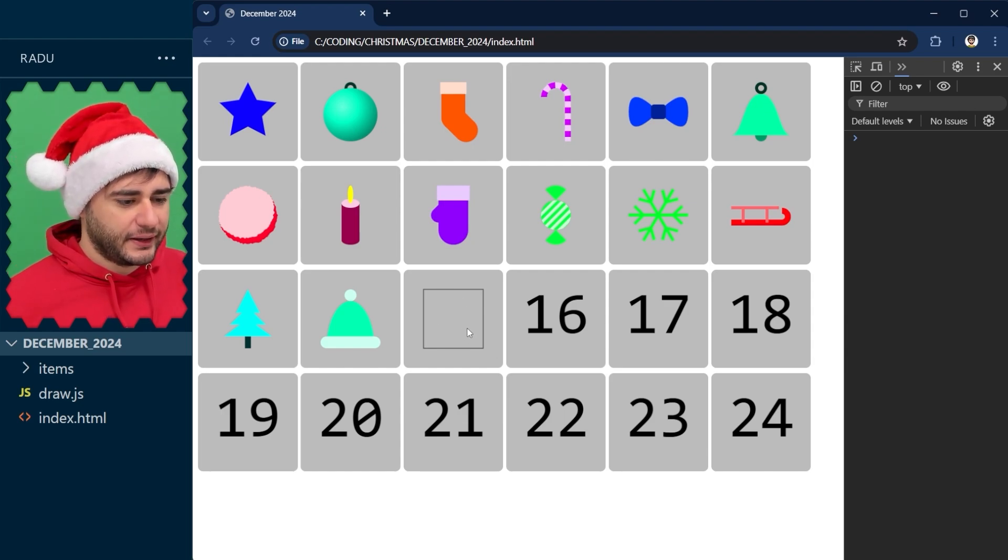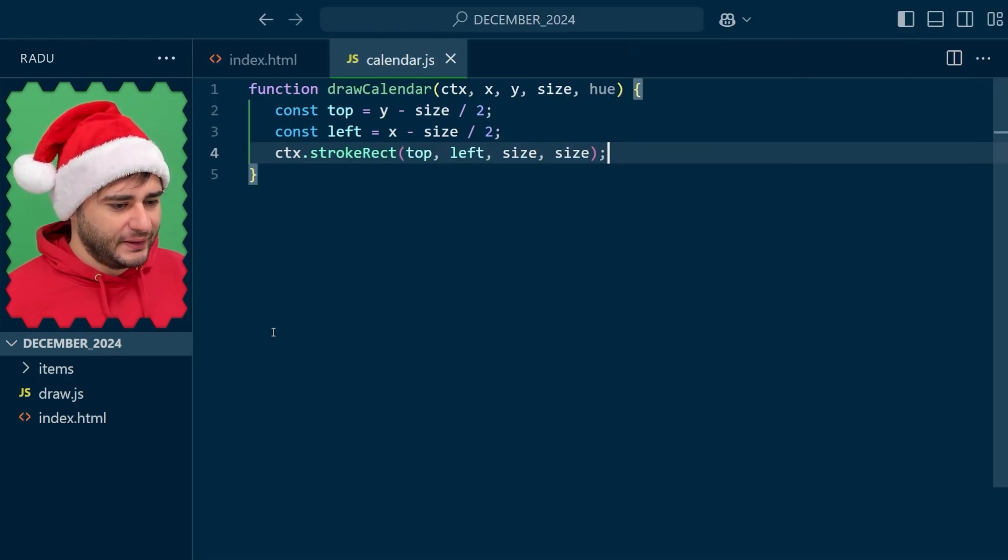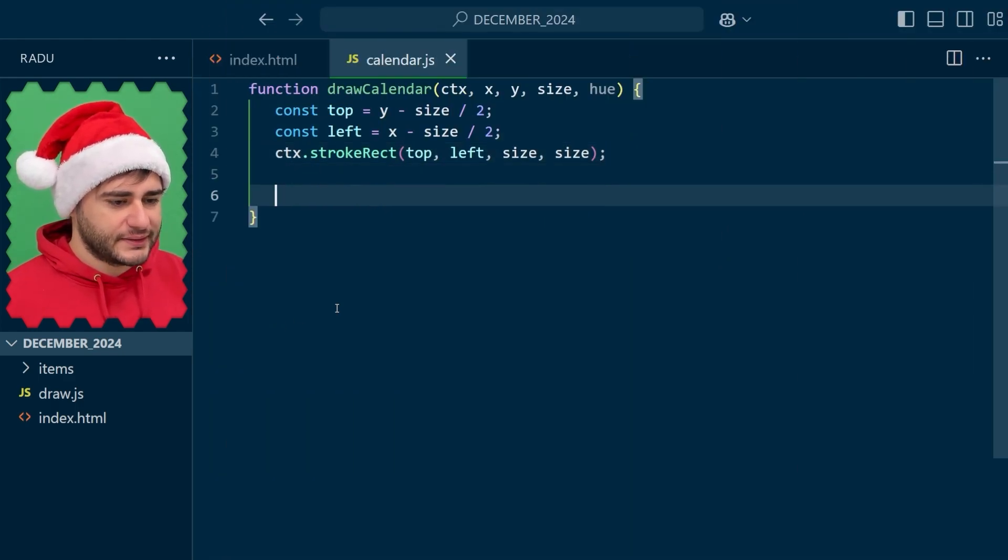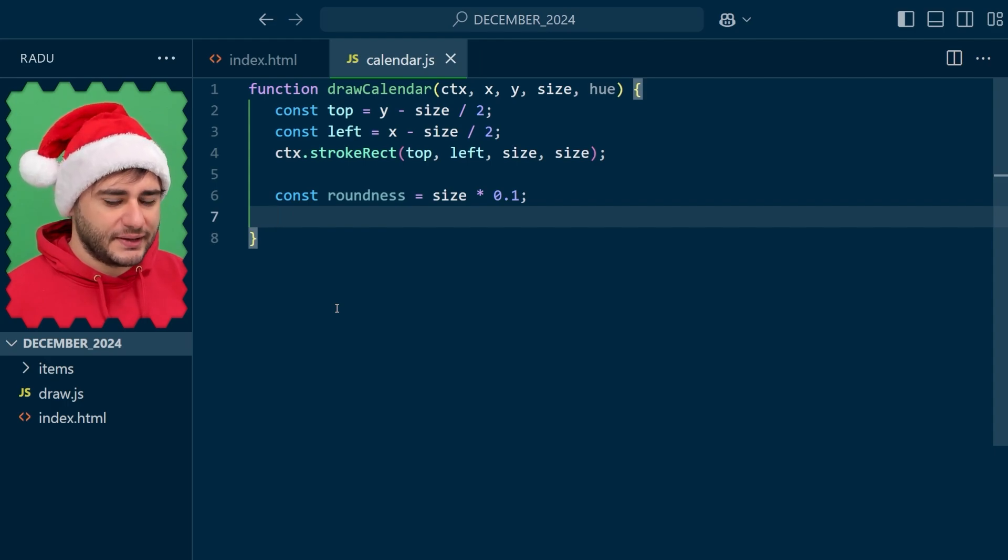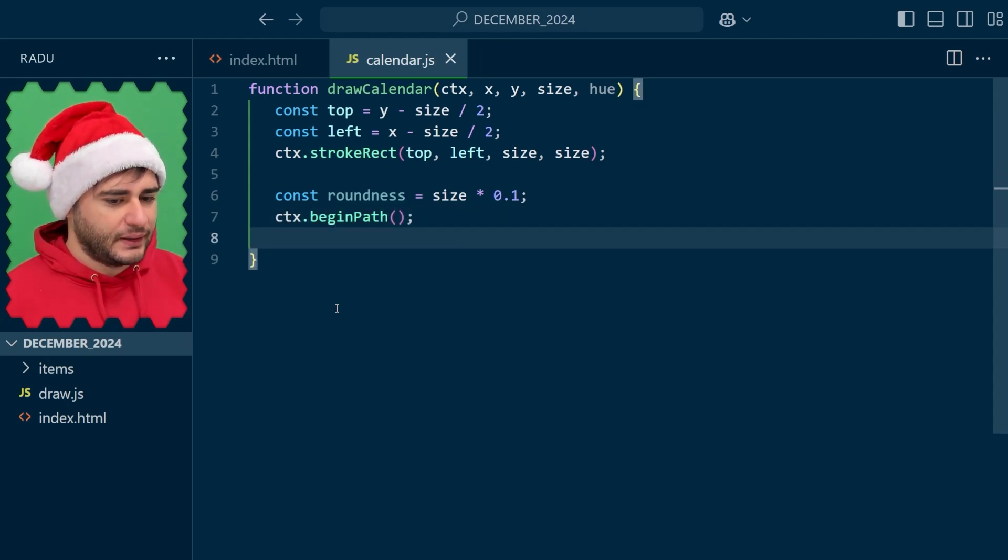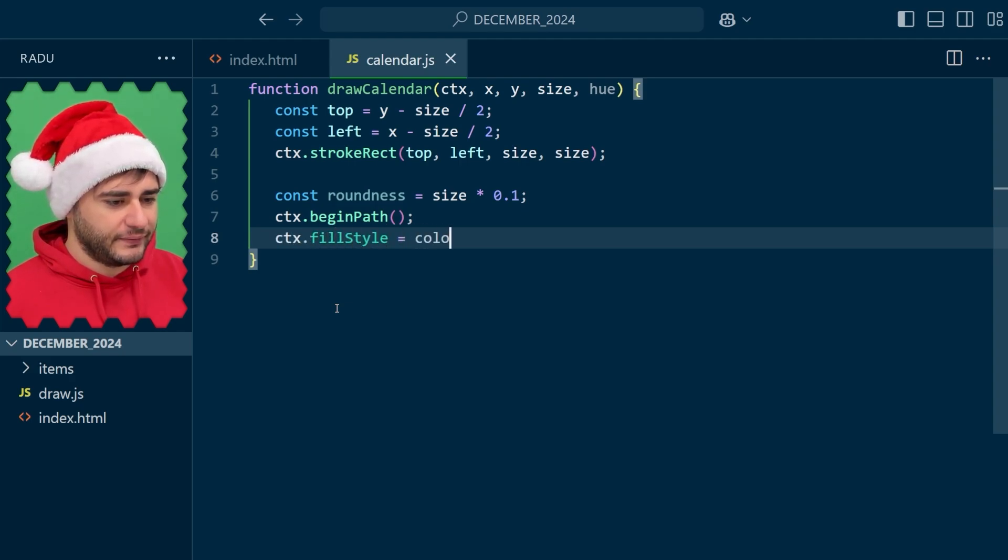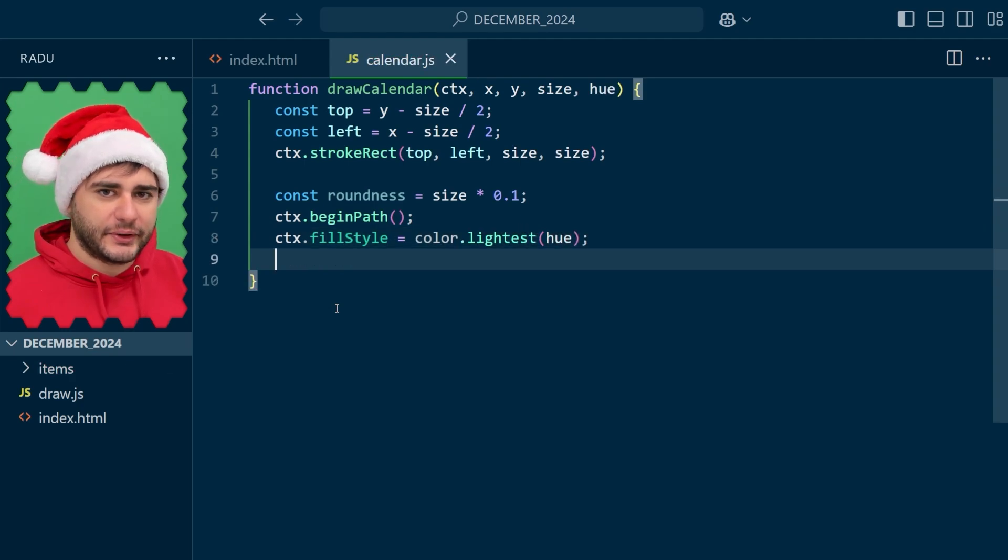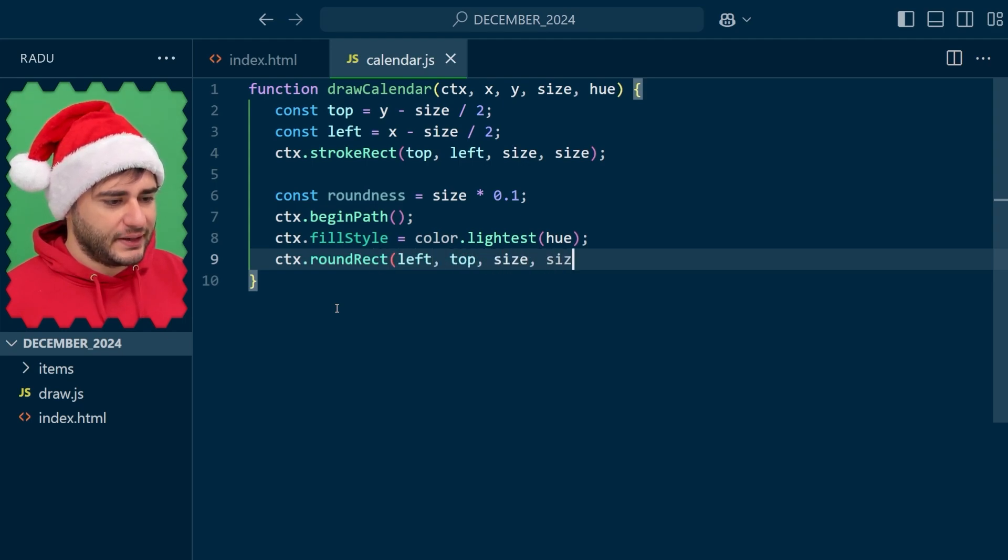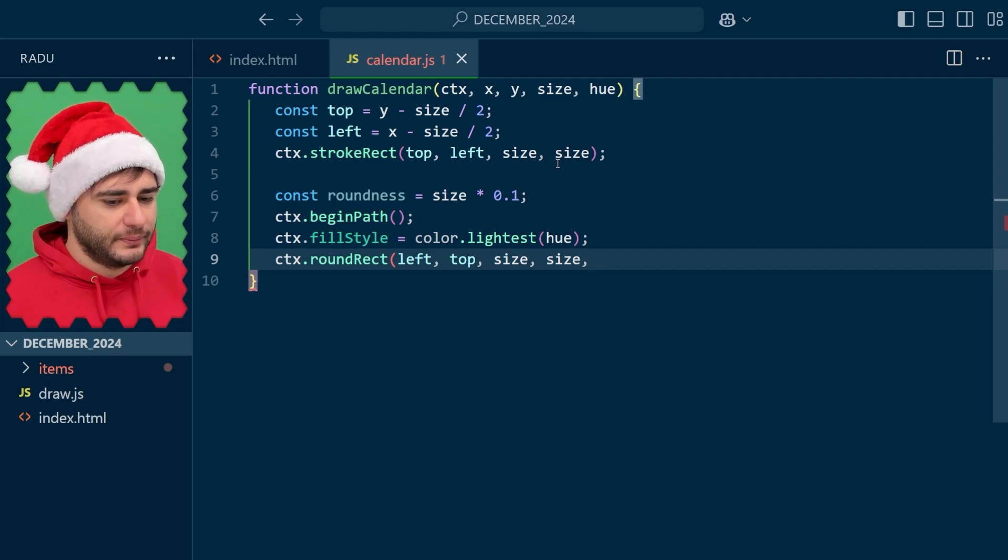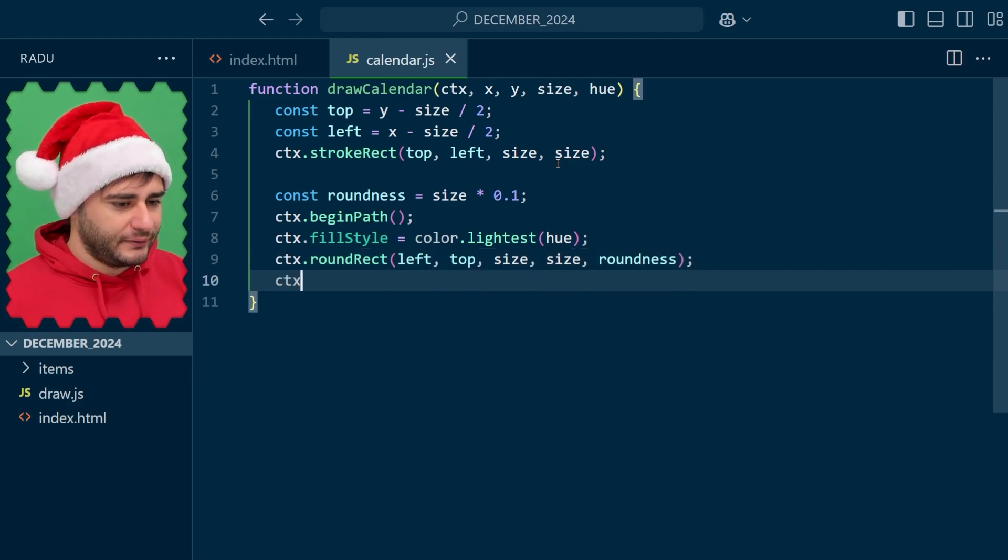Now the first thing I'll draw is a rounded rectangle for the general shape of the calendar. So let's set the roundness for the corner, maybe 10% of the size, and now begin a path. I'm going to set the color to something very light because we will add emphasis to the header and the number for the calendar day. And then round rect, left, top, size, size, very similar to this one here at the top, but also the roundness parameter to control those rounded corners. And fill.